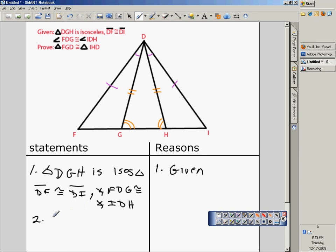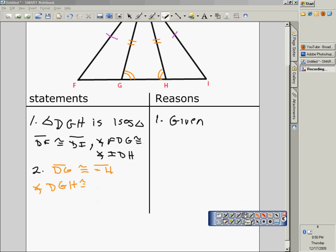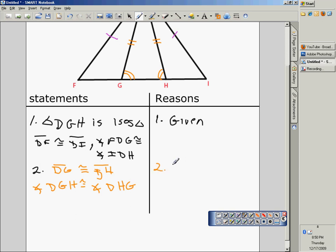That's what needs to be stated, and it could be done in one step or two steps. We would start this off: segment DG is congruent to segment DH, and angle DGH is congruent to angle DHG. You could state the definition of an isosceles triangle as the reason.